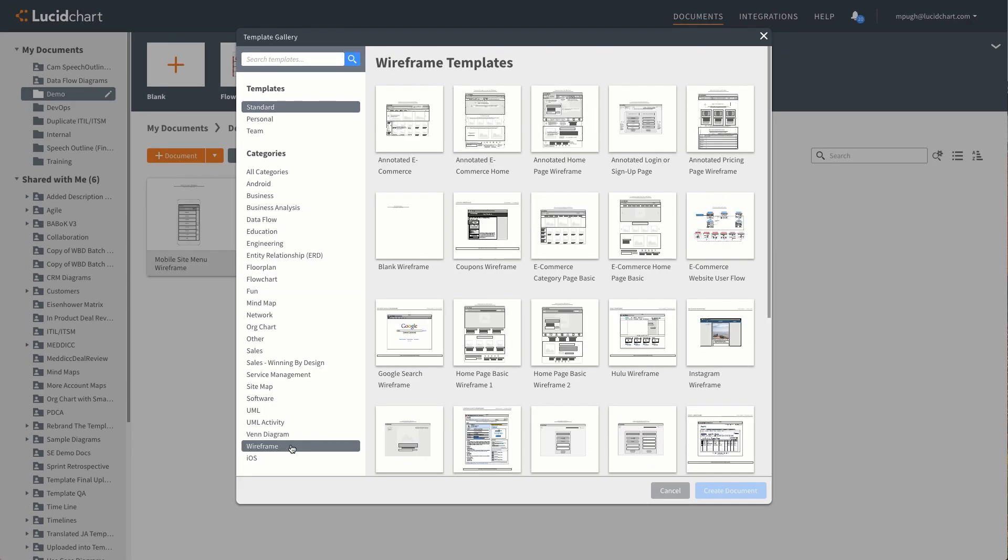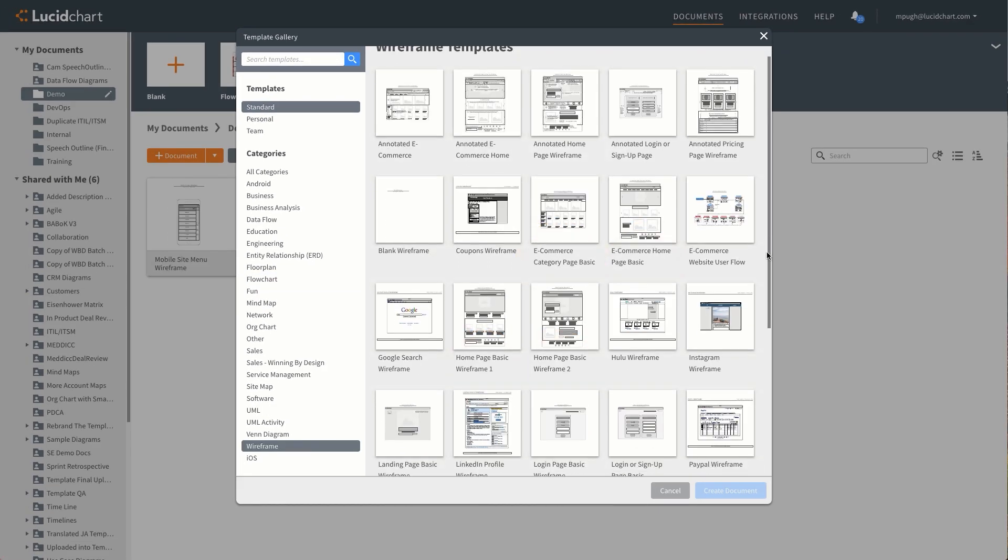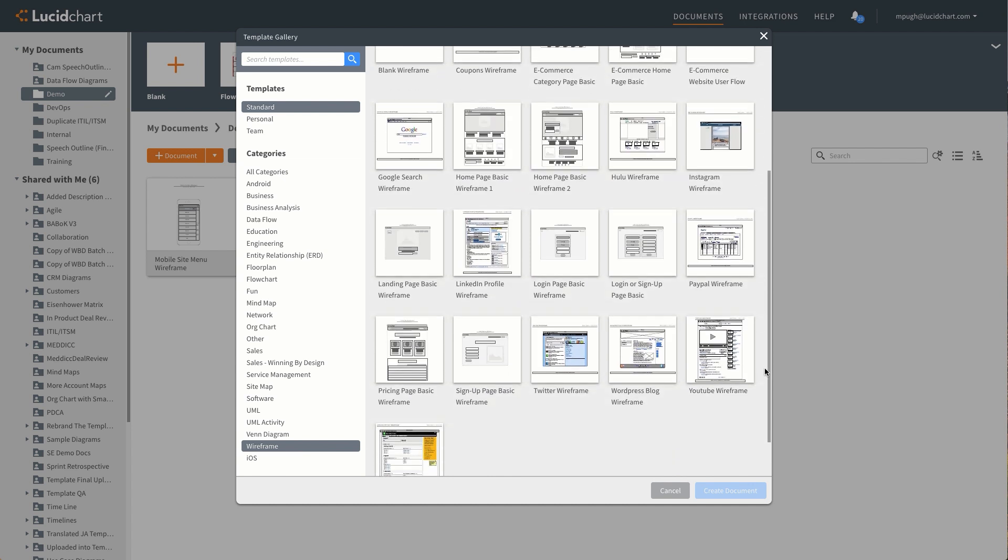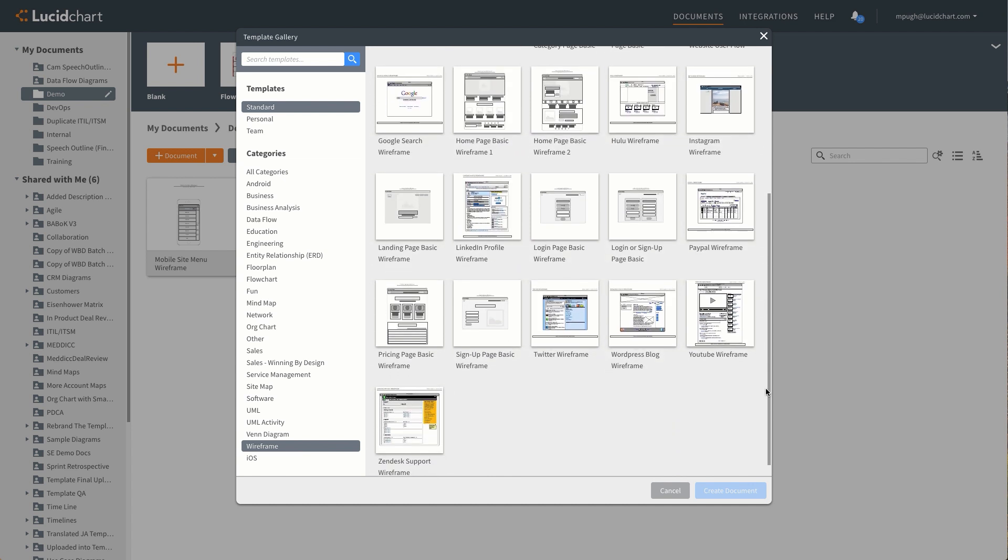Basic wireframes are the simplest and tend to be devoid of content, color, or images. Instead they use grayscale boxes and icons to represent basic layout.